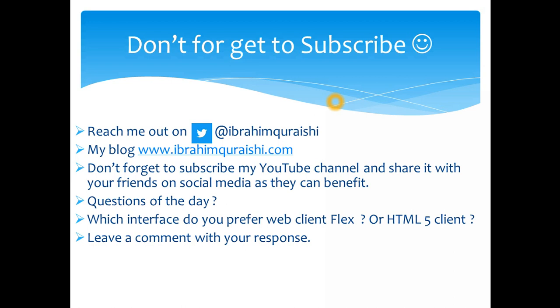Let's quickly go through the final slide which I have. So again don't forget to subscribe and like my videos, comment down below, share it with your friends and leave a comment below as well with the question of the day which I'm going to ask you: which interface do you prefer, the web flex client or the HTML5 client? So you have seen both of them now, just leave a comment below and let me know which client do you prefer. Okay then, thanks bye.